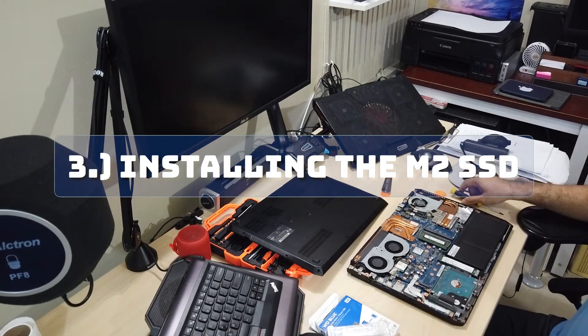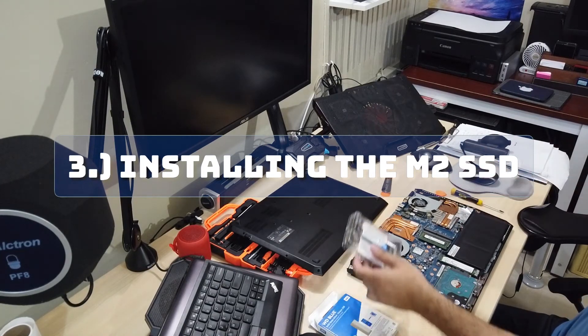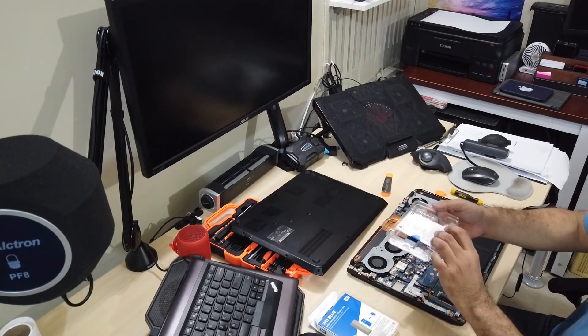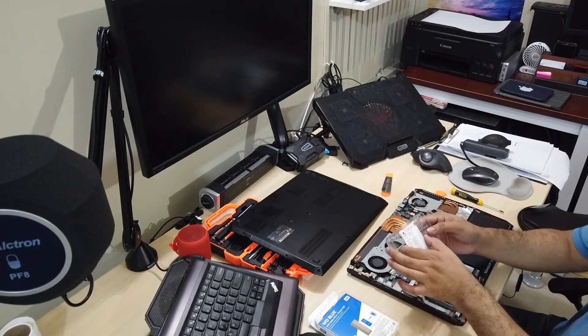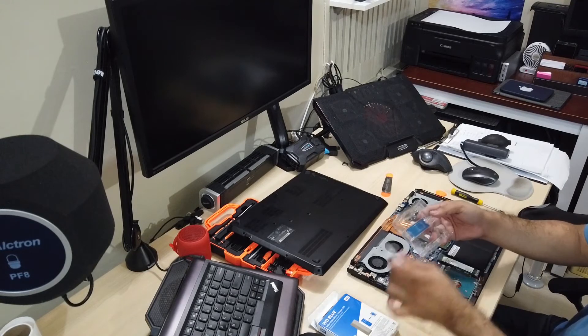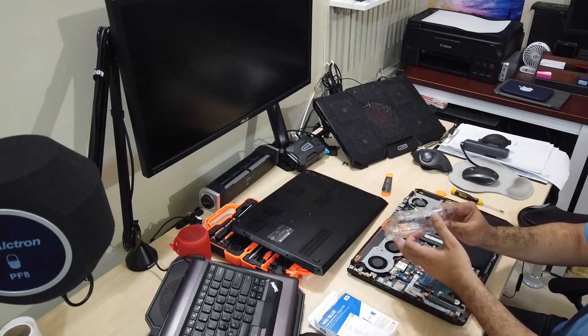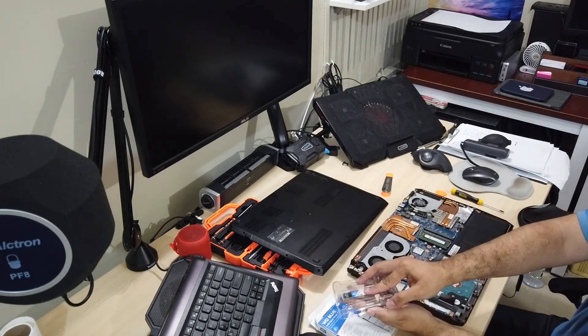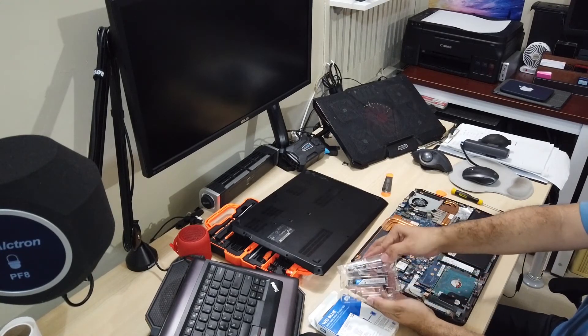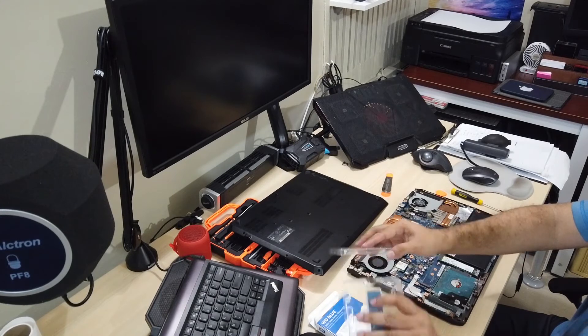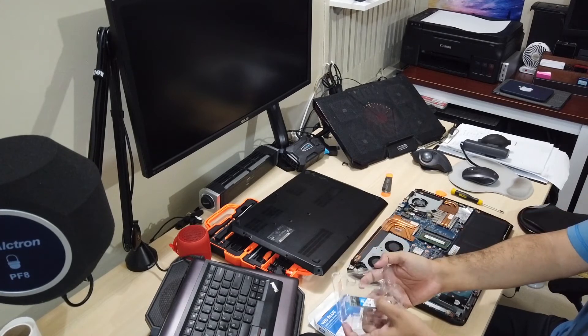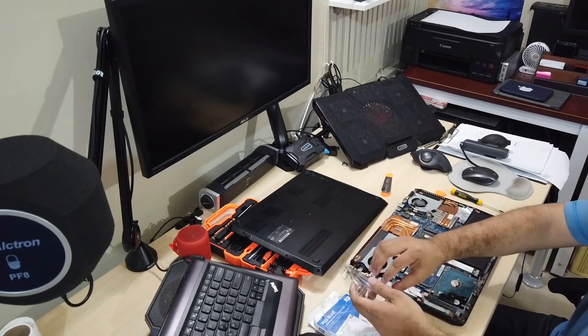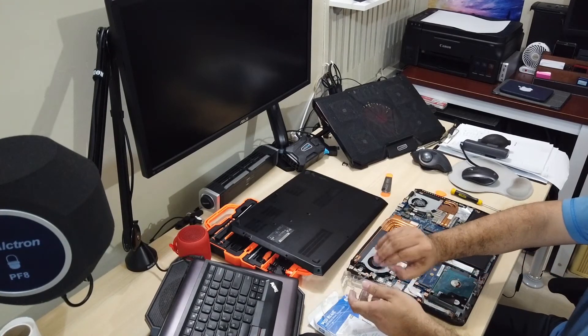Installing the M.2 SSD. You can either install the new M.2 SSD on slot 0 or 1. In this video, I have installed it on slot 1. It doesn't really affect the performance as both slots have the same specifications.